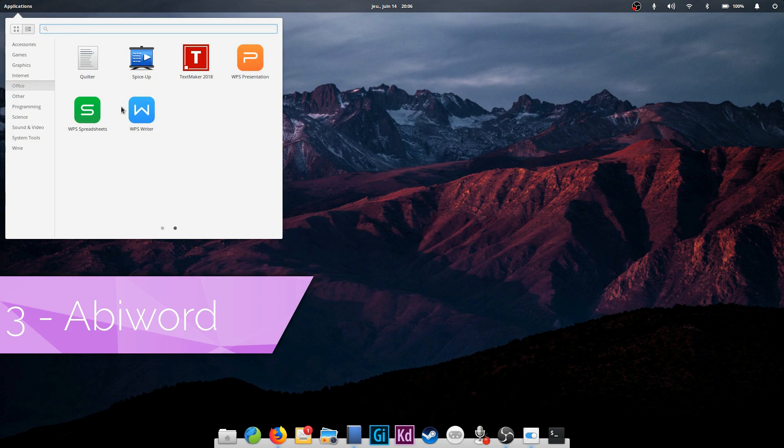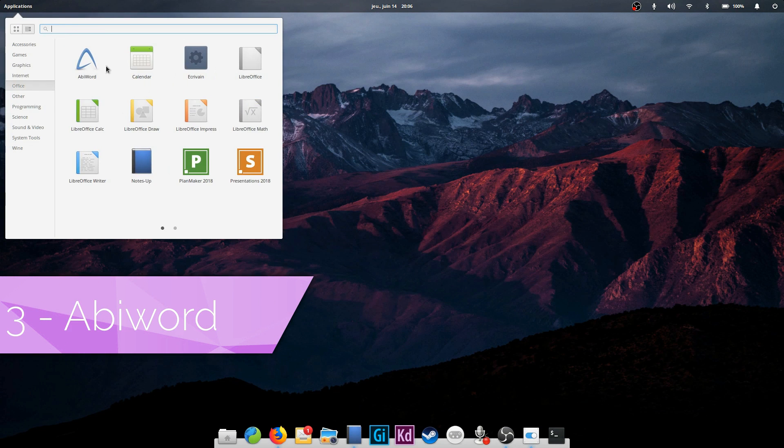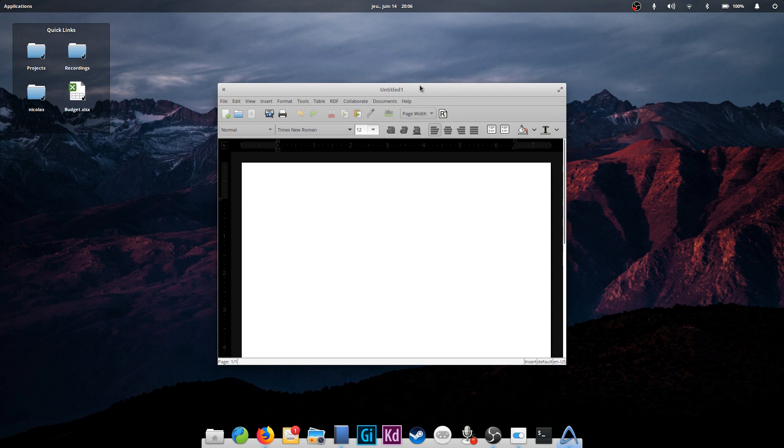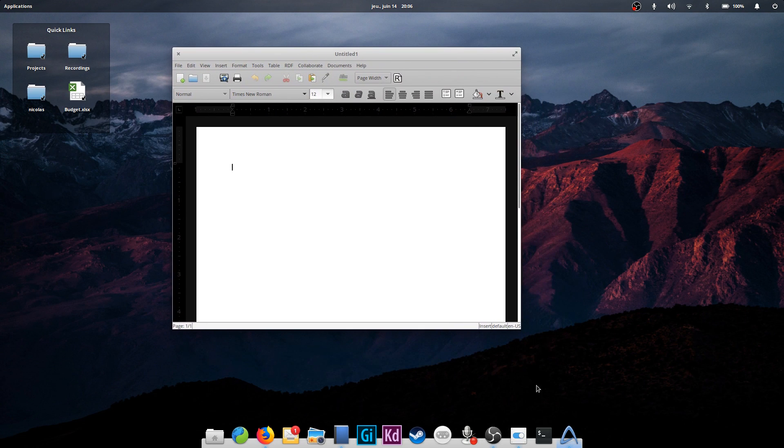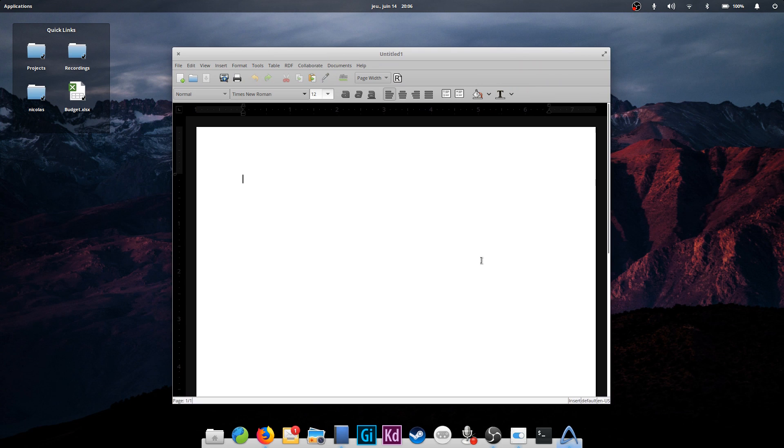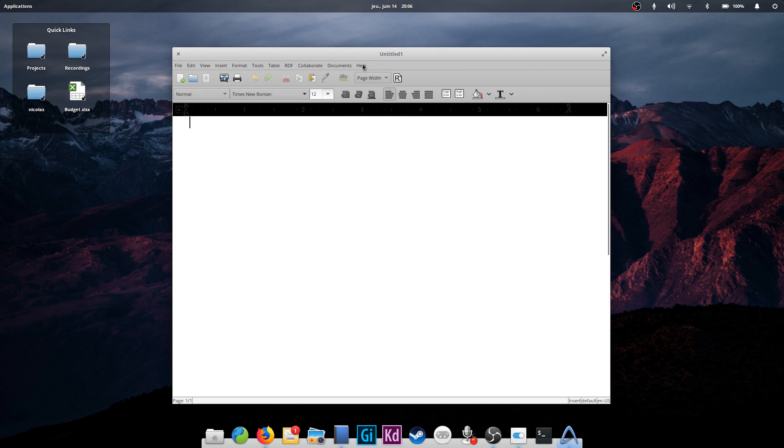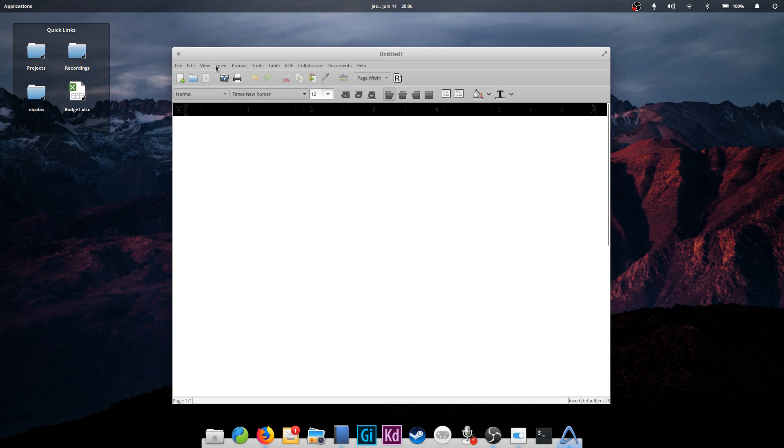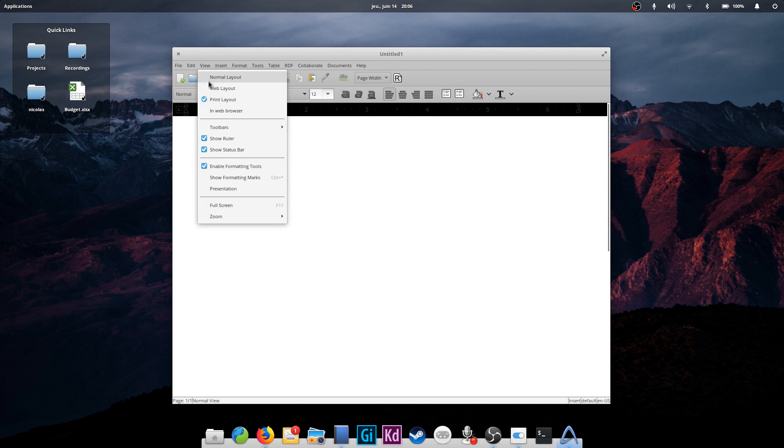AbiWord. Okay, so this one is an old one. It's a GTK word processor that aims to provide a native GNOME app. No compatibility touted here, it's perfect for simple writing needs, and if your files won't be exchanged with anyone else in an editable format.